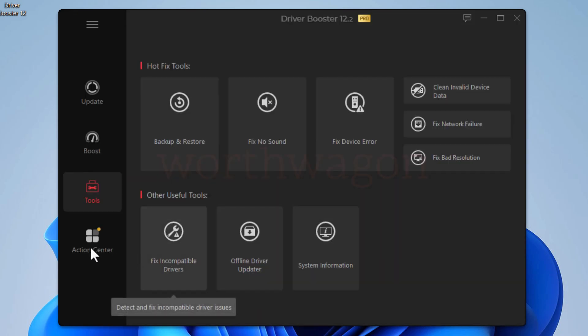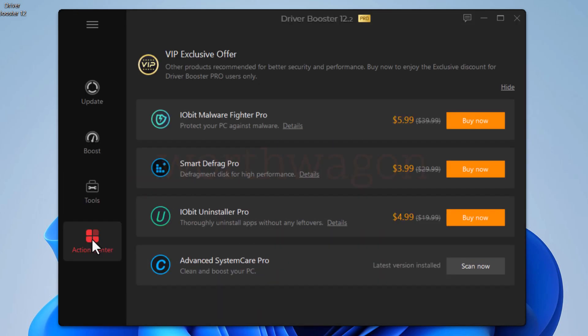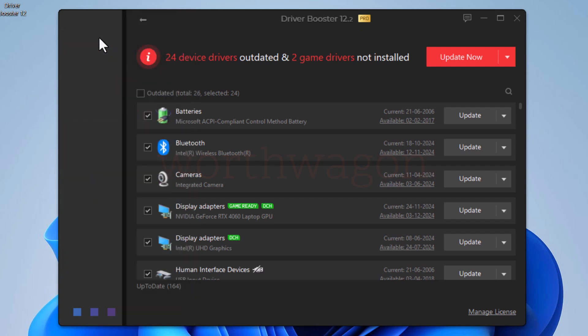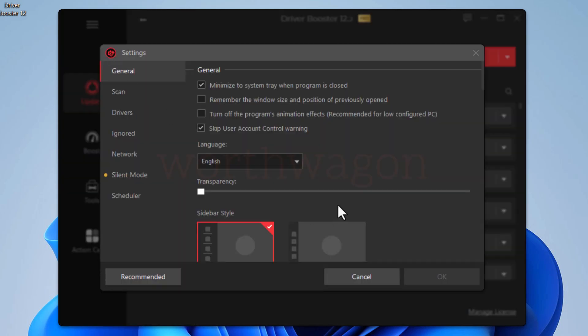Then the action center tab contains other iobit software, which is a promotional attempt of iobit. Then let's check the settings menu of driver booster pro. Here you get some basic menu items and when you click on the settings, you get complete settings.